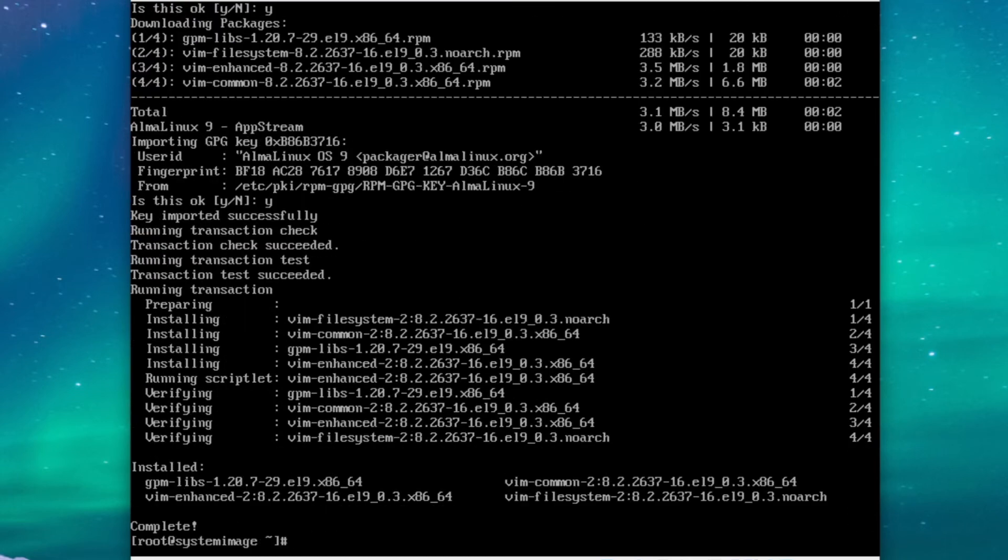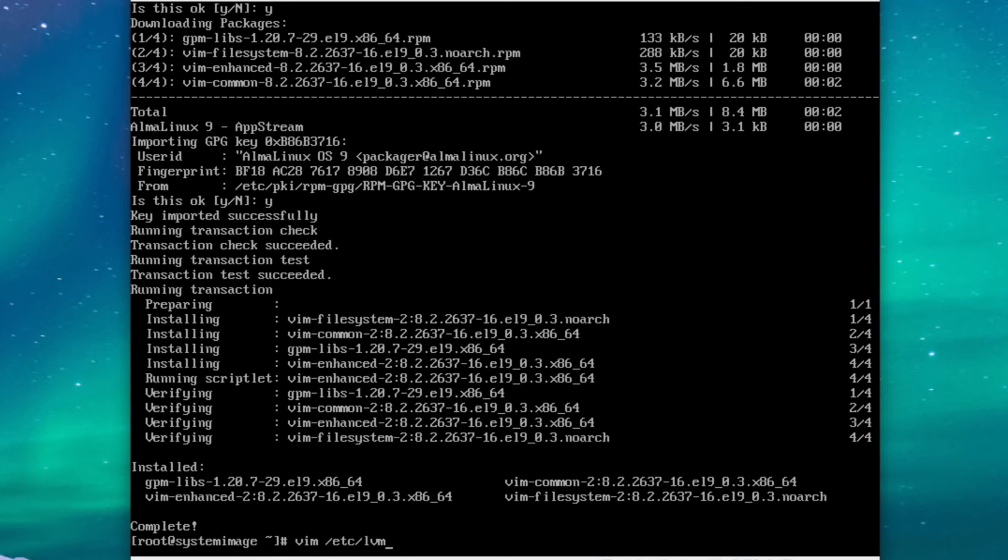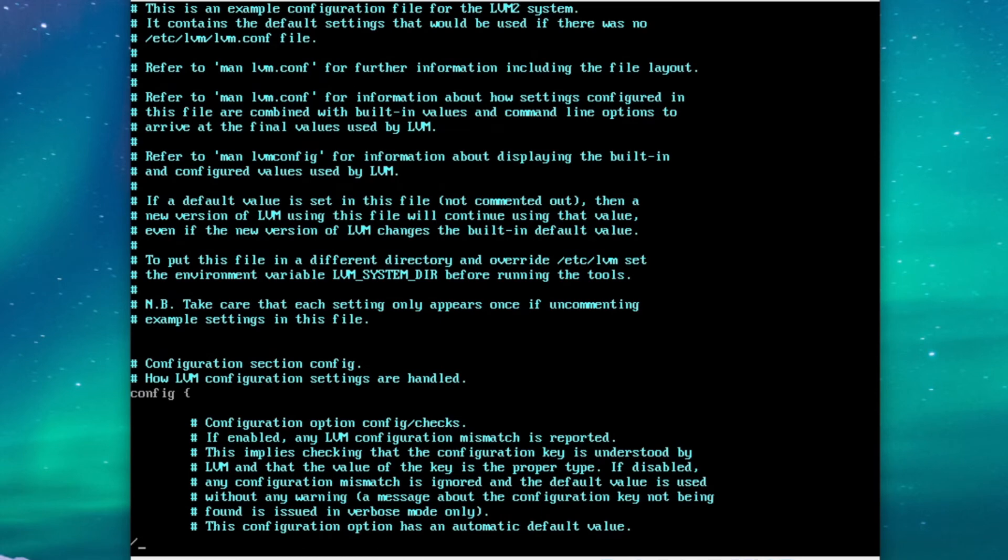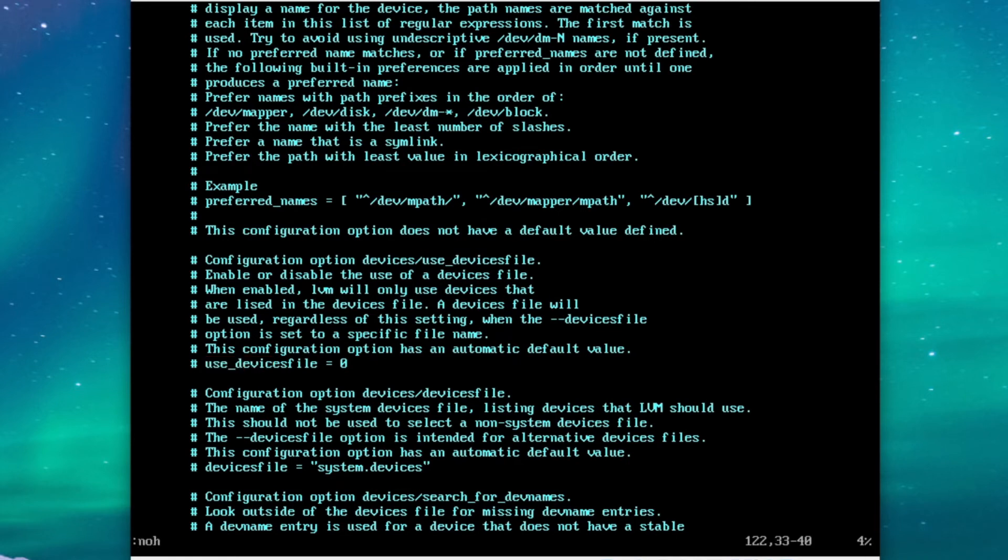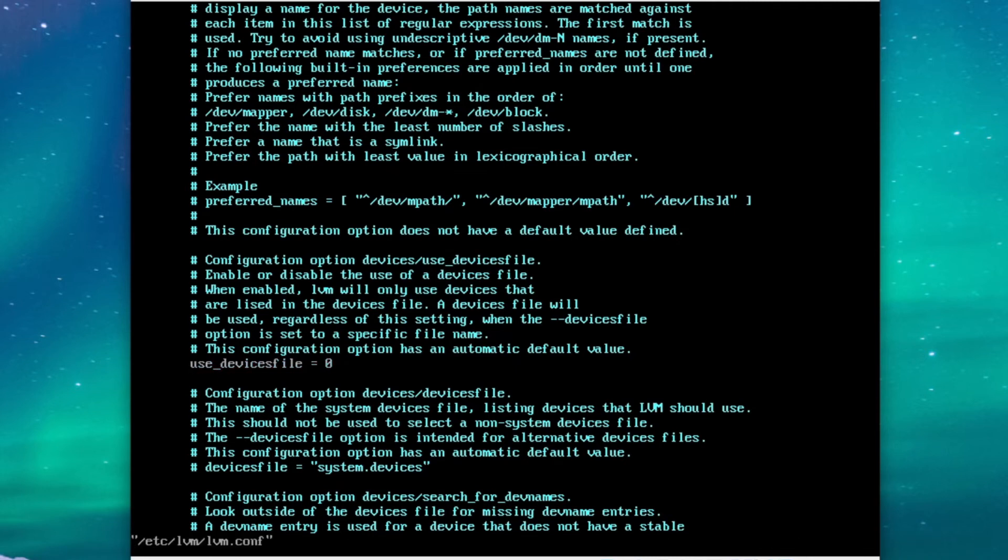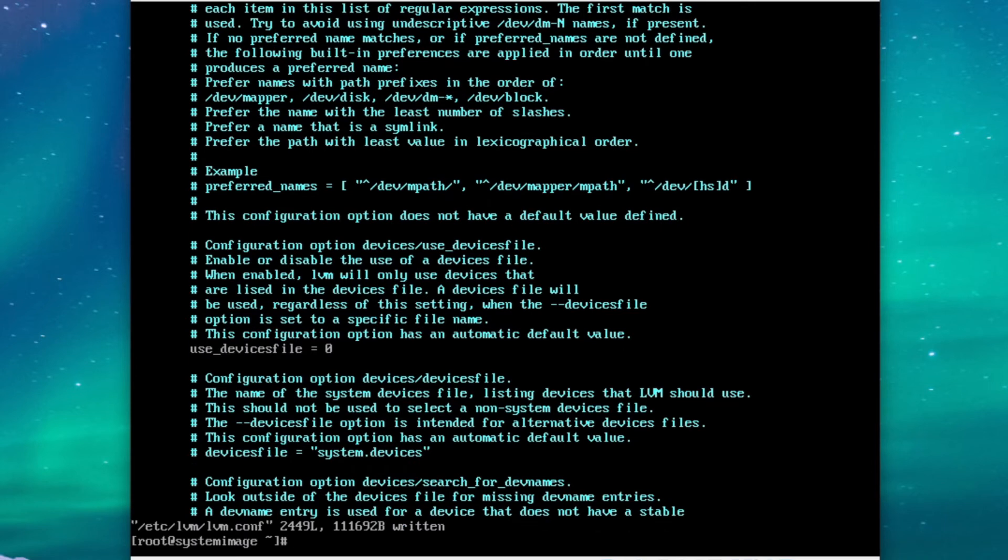Okay cool, so that's looking good. And what we're going to want to do now is reconfigure lvm a little bit, so that it doesn't freak out when we clone our VM. So just go ahead and type in vim etc lvm lvm.conf. And what we're going to do now is search for the string use devices file and uncomment that line. That's all we need to do, so we can just write and quit.